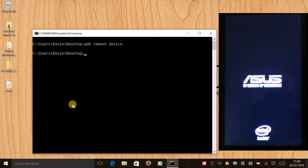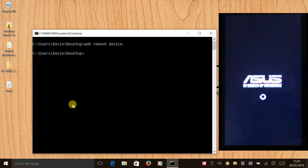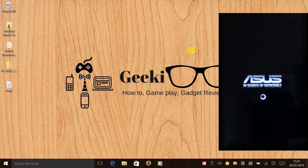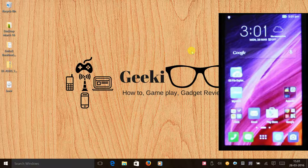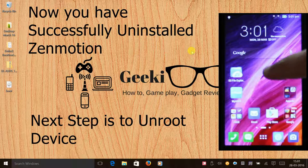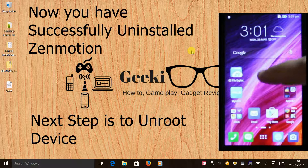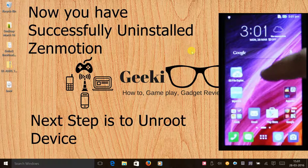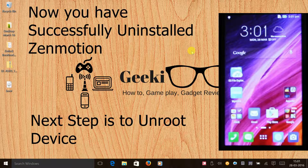Once your phone switches on, you will have disabled the double tap to wake up and double tap to sleep feature. As you can see, if I double tap on my screen, nothing is happening now. You have successfully disabled or uninstalled the double tap feature.